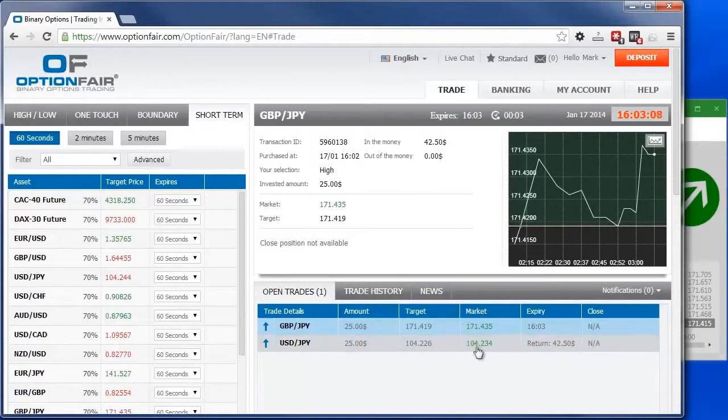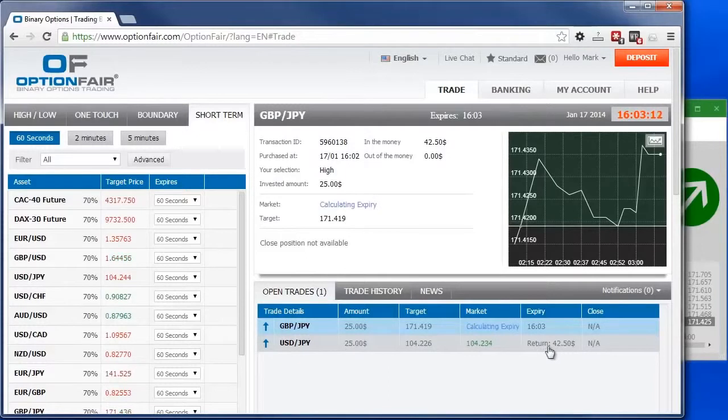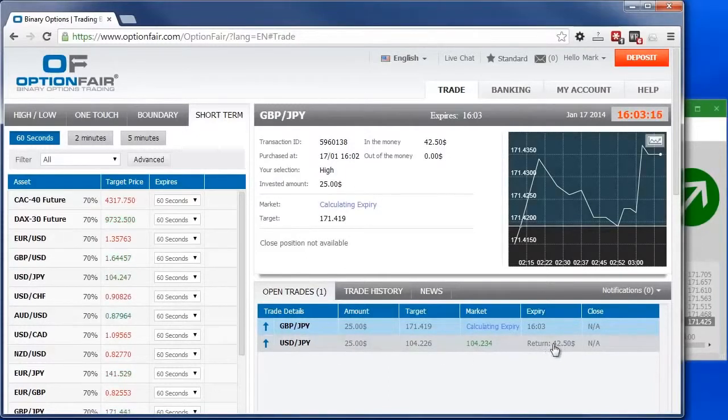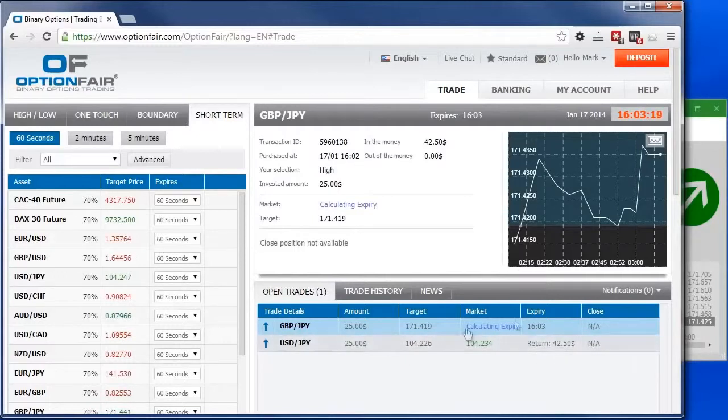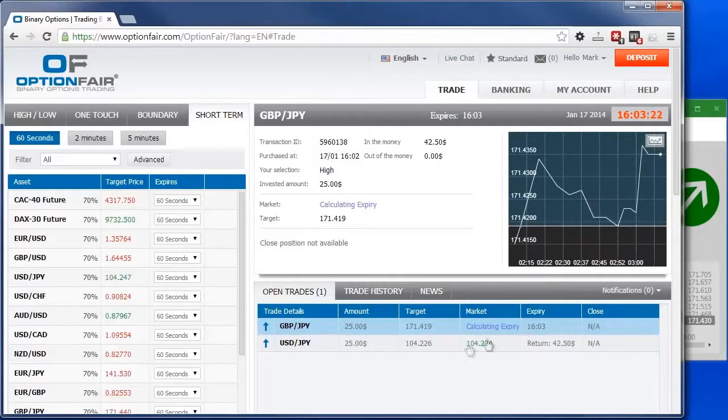Perfect. The first asset has a positive return. As you can see, we invested $25, and we have a return of $42.50. And you can see here, the second trade was also positive. Even though it's still calculating, there we go. Perfect. In the money again.